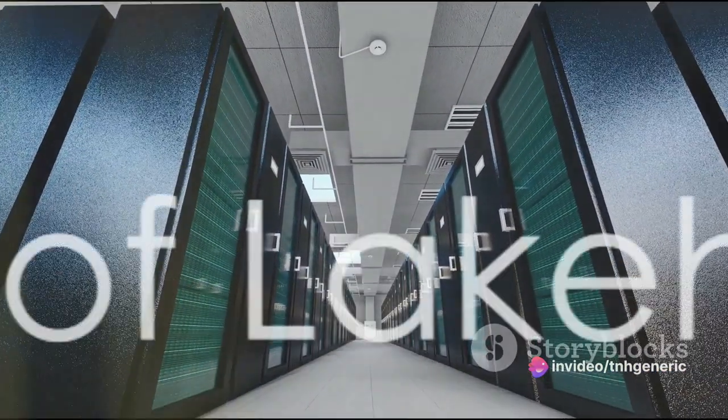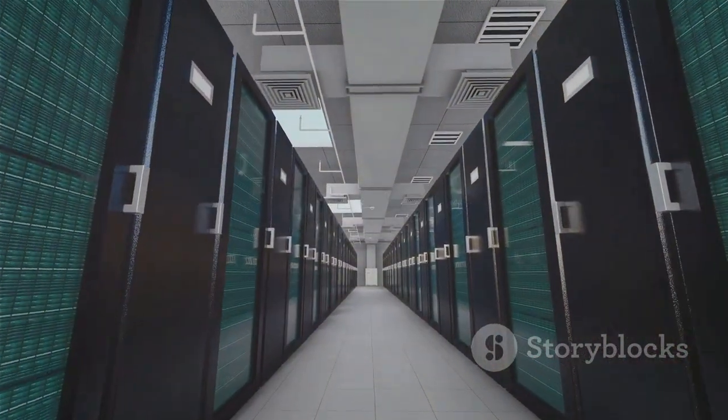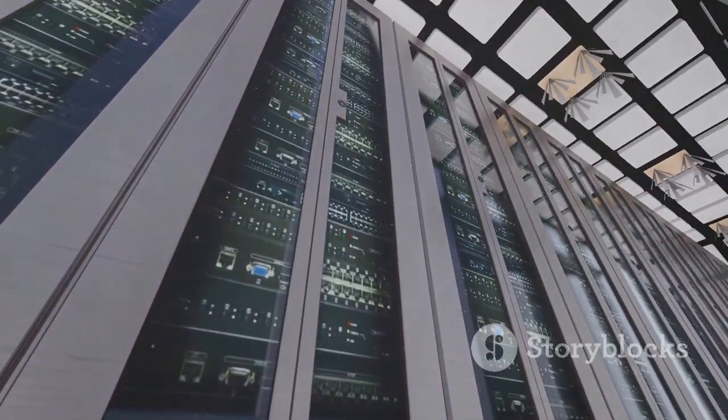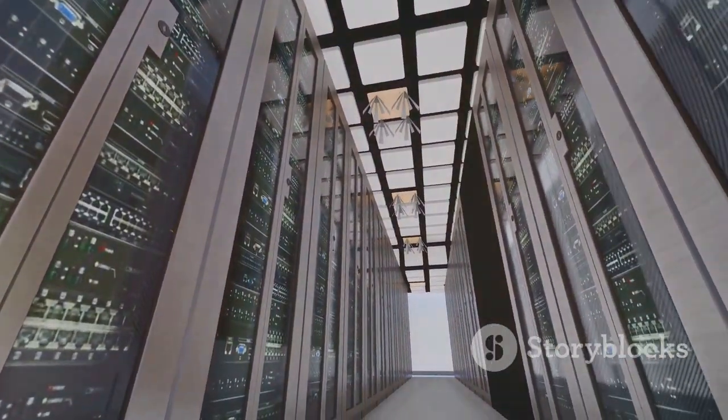Now, fast forward to the present day, where we stand at the cusp of a new era, the era of Lakehouse AI.